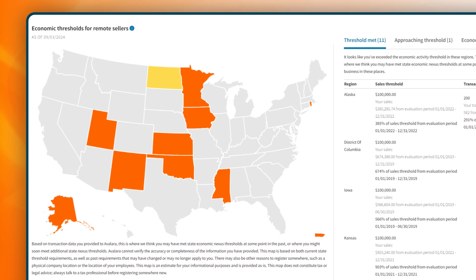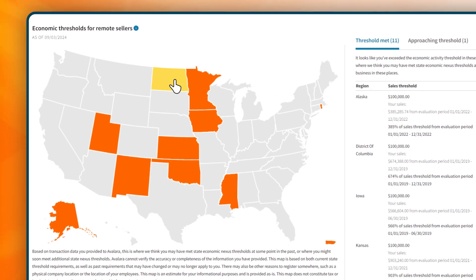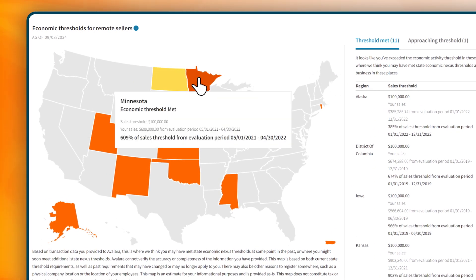like nexus tracking, which keeps you informed when you're below, approaching, or exceeding tax liability thresholds in different states.